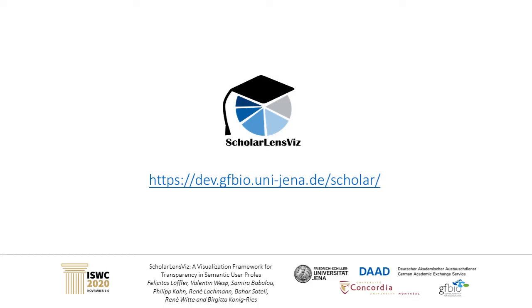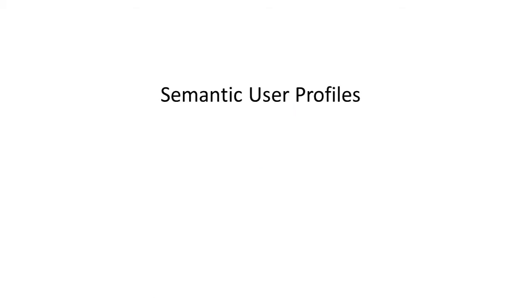This short video introduces ScholarLensViz, a visualization framework for providing provenance information in semantic user profiles. In the next four minutes, we will tell you what semantic user profiles are and what they are good for.